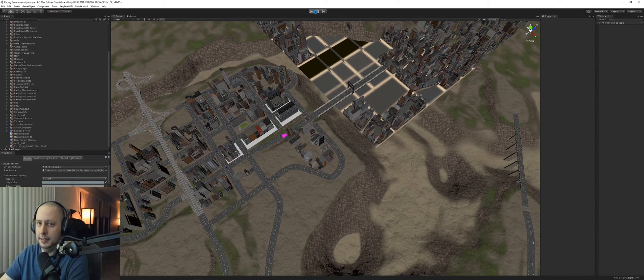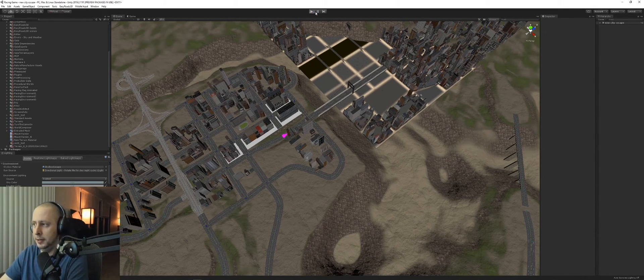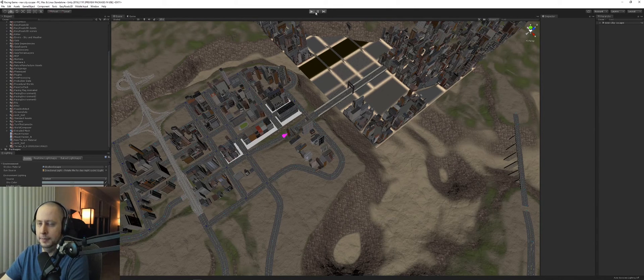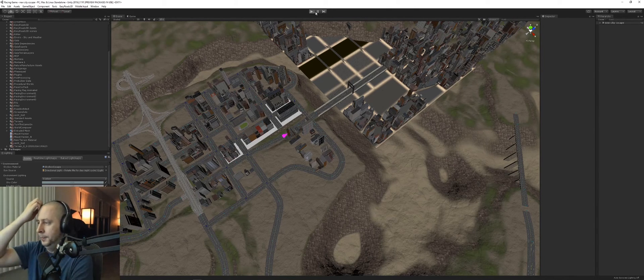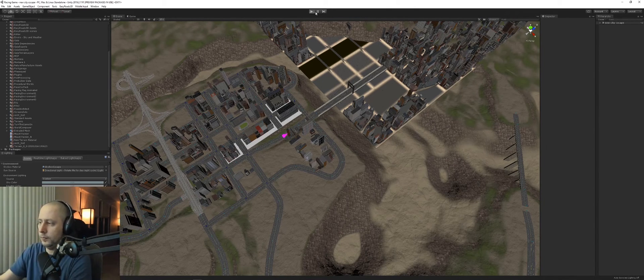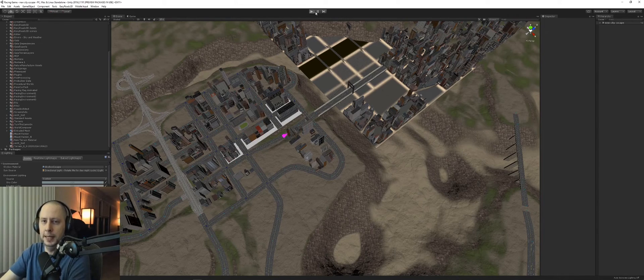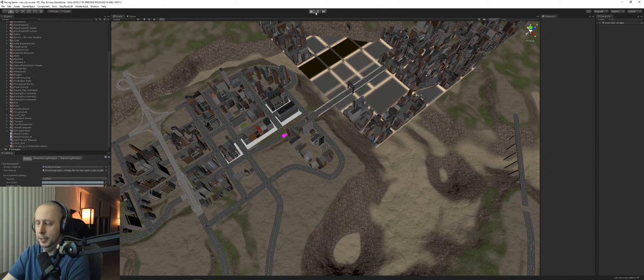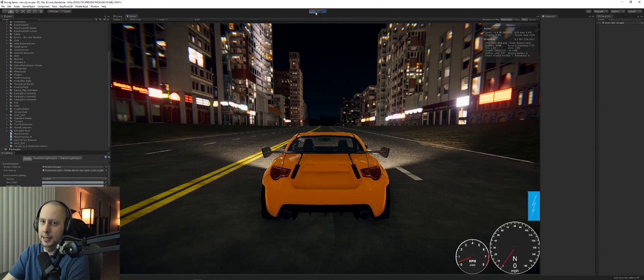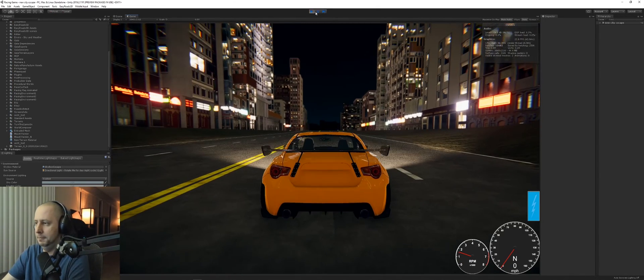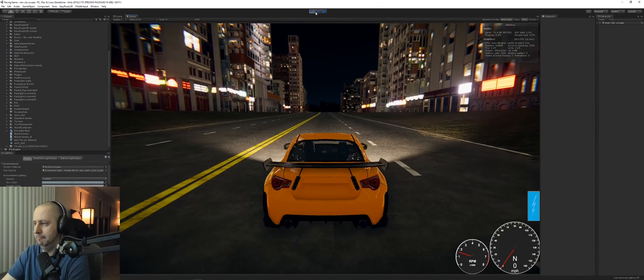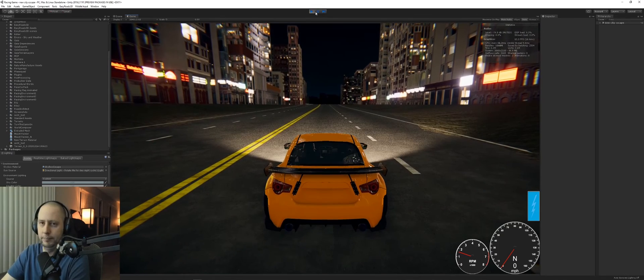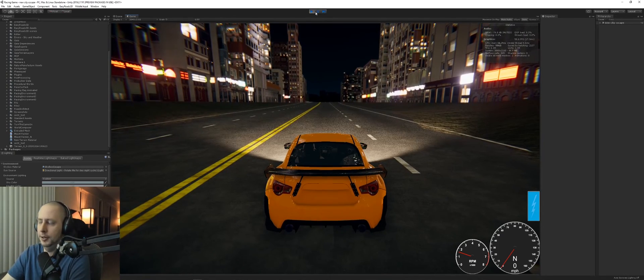I ended up installing some better screen recording software for game streaming. I'm using OBS, played with it for about an hour and got it set up. We'll just see how it goes.